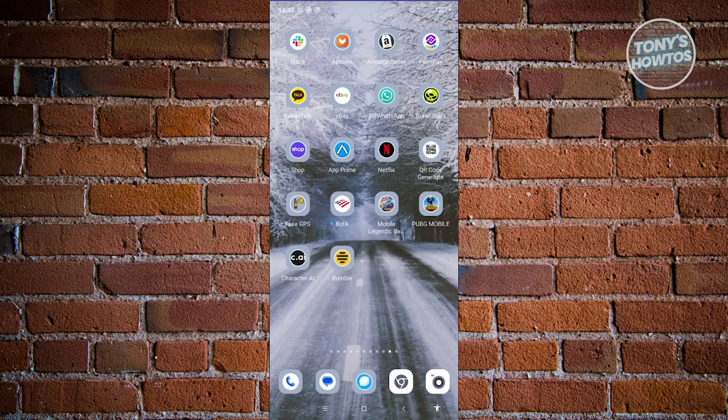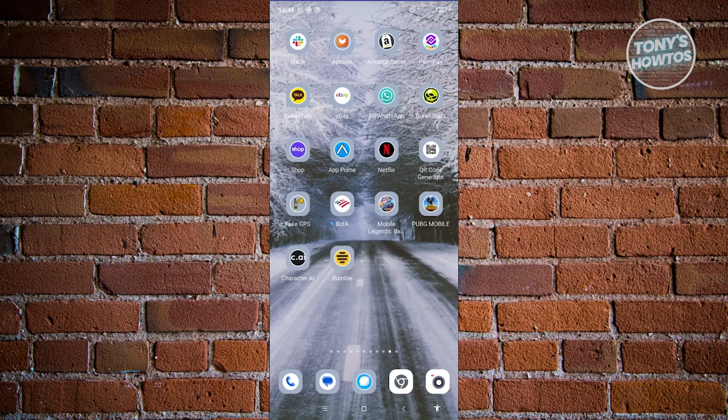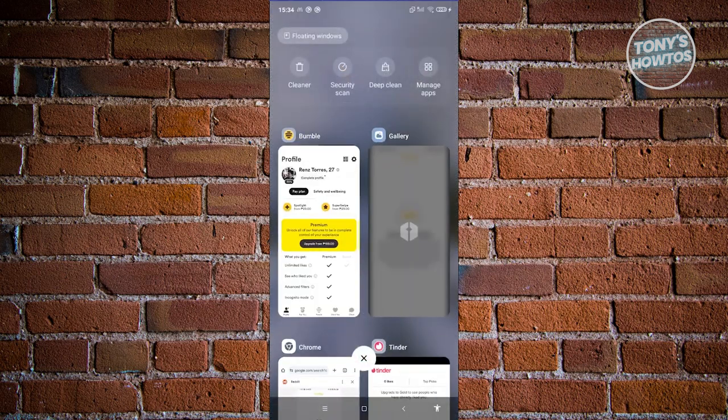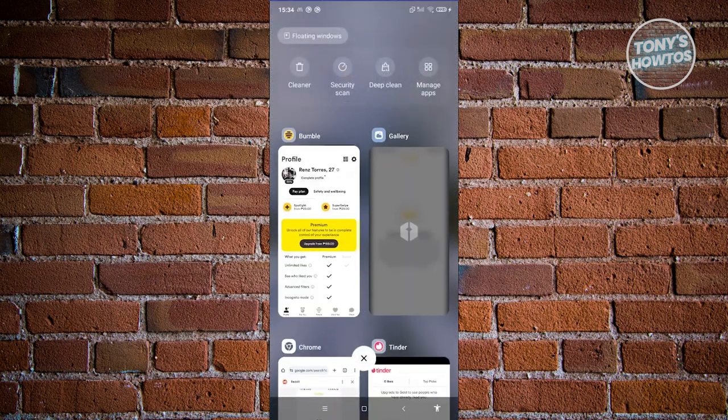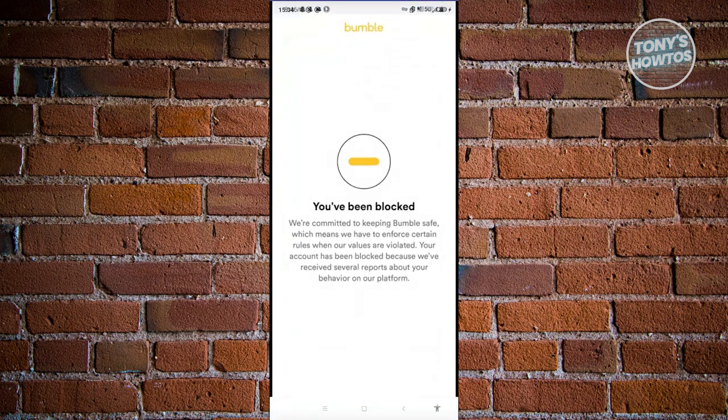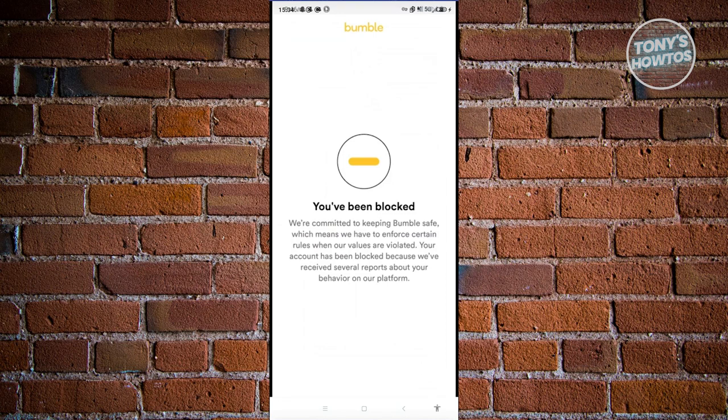Having your account blocked in Bumble actually means a really heavy thing. You might have violated one of their policies or terms of use, so that's why your account was blocked. Typically you get this notification here.